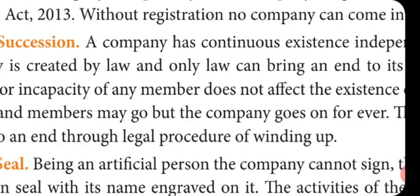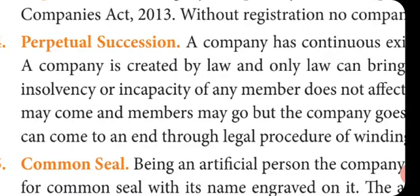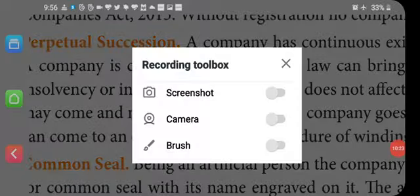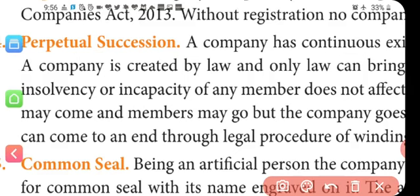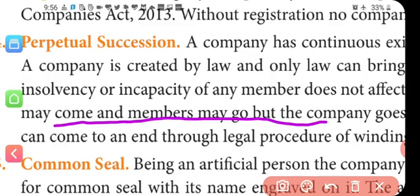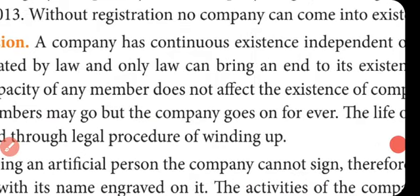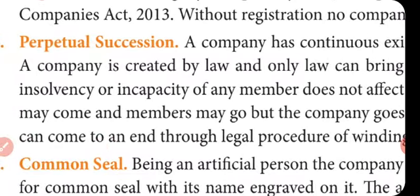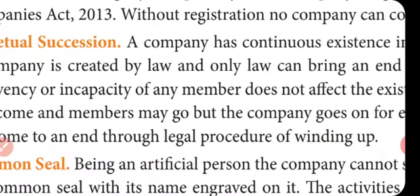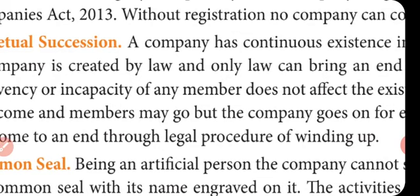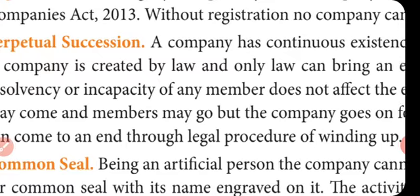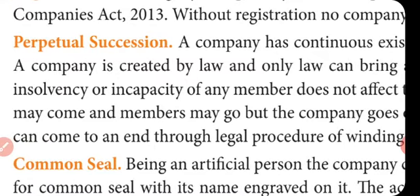This line is very important — kindly note it down: 'Members may come and members may go, but the company goes on forever.' The life of the company can only come to an end through the legal procedure of winding up. This continuous succession is what is called perpetual succession — the company's existence continues uninterrupted.